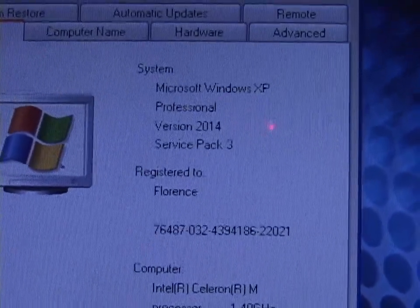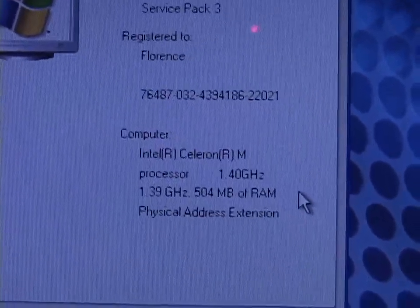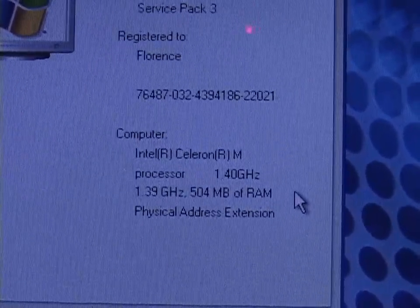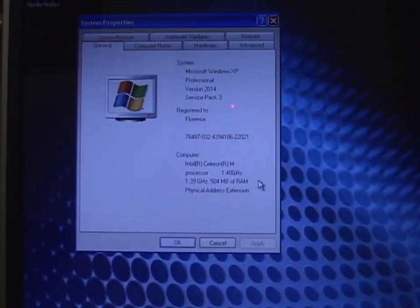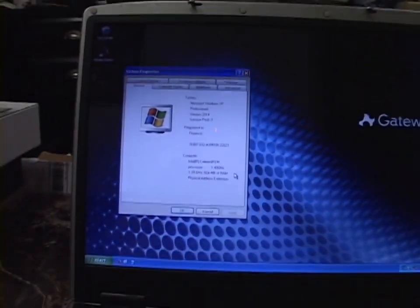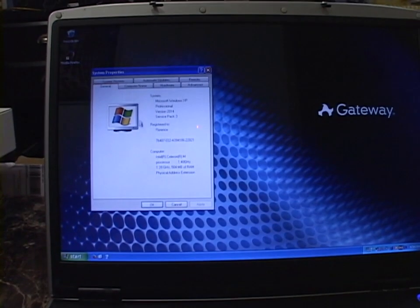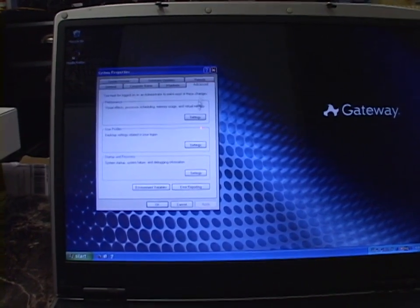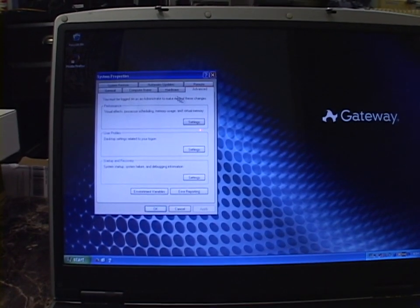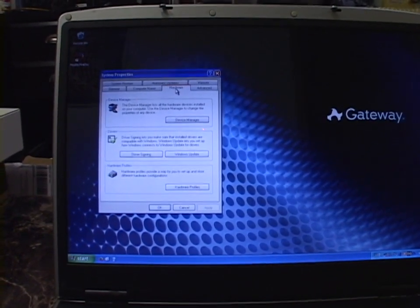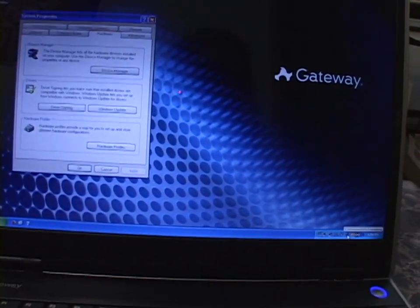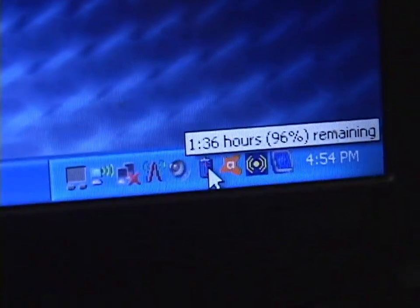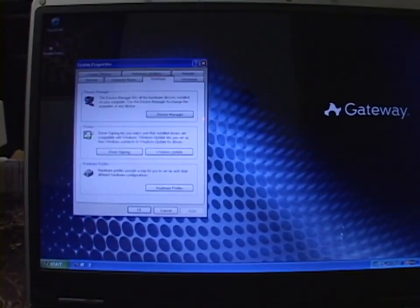So it's a Celeron M, 1.4 GHz, 512 MB of RAM. So she's a pokey little system, even for her time. But it is getting the job done. And yeah, everything works fine on it, including the battery. What's the battery say we have left? We have an hour and 36 minutes. That is pretty impressive.